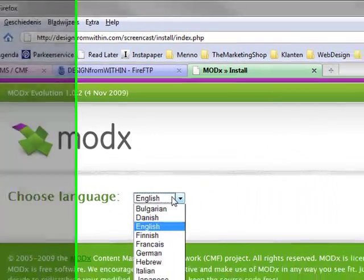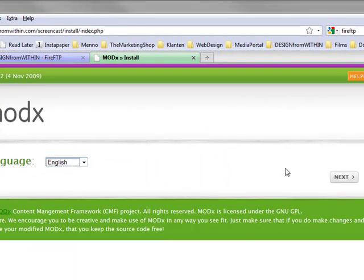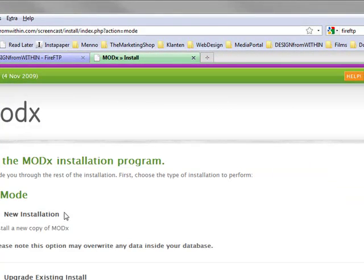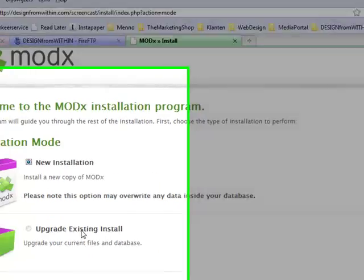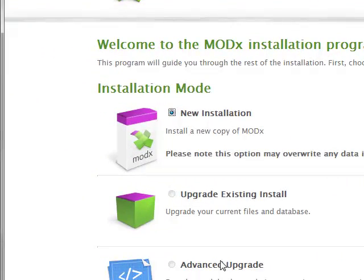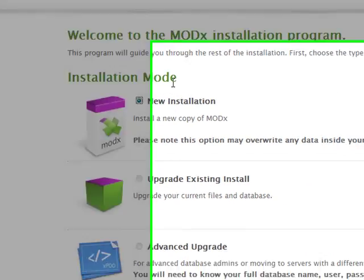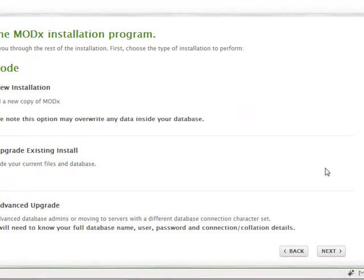Now we can choose a language. I like to keep English. And we select a new installation. You can later, if you want, upgrade it or even an advanced upgrade. But now we use new installation.